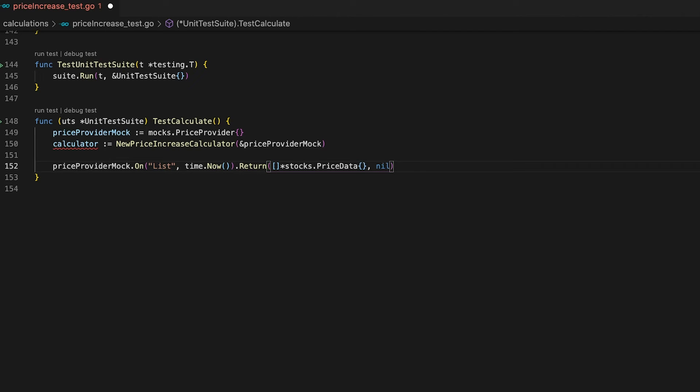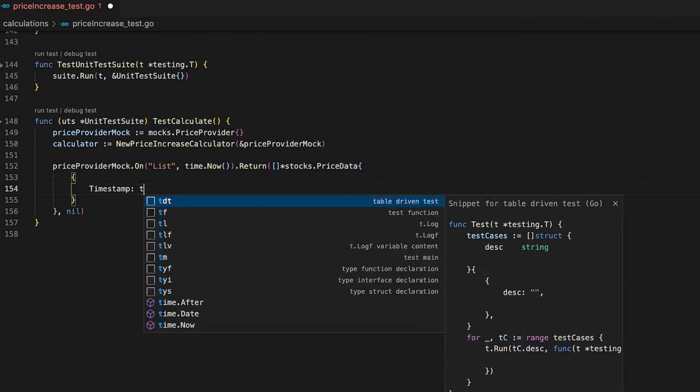Next we define our return values using Return. Since the first return type is a slice of PriceData, let's go with an empty slice. The second return value is an error, so let's go with nil. This simple line perfectly mocks behavior — you can read it as: 'Dear mock, if the List function gets called with time.Now() as an argument, please return an empty slice of PriceData and nil.'